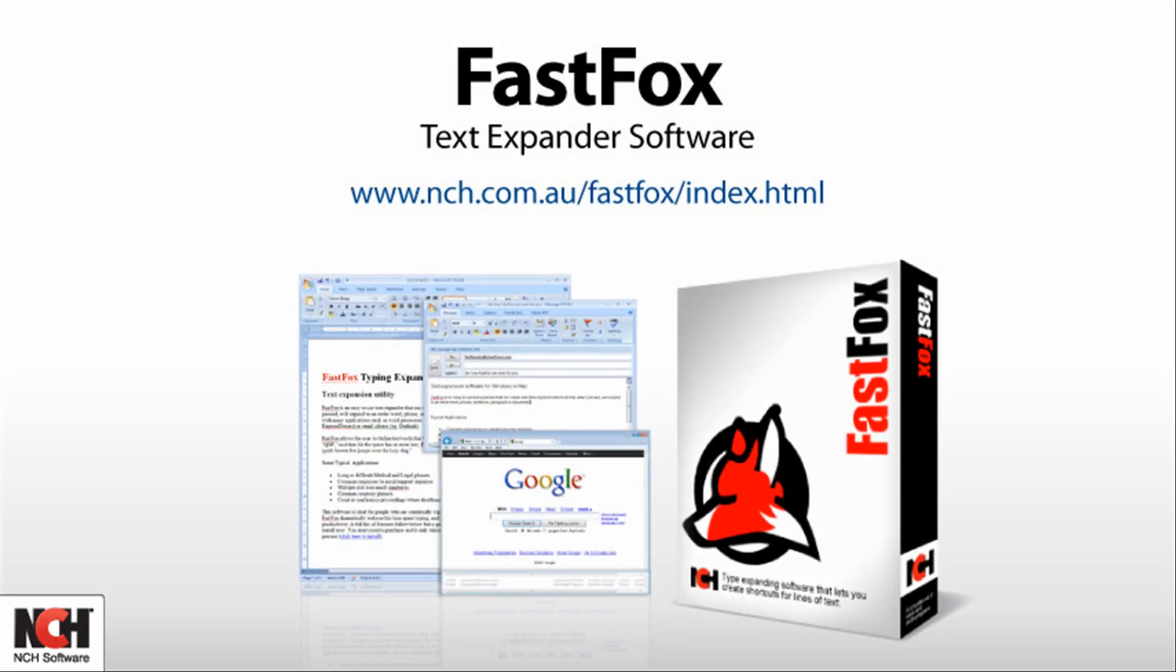FastFox is software that helps you type entire words, phrases, and paragraphs using shortcuts that expand fully within a half-second.